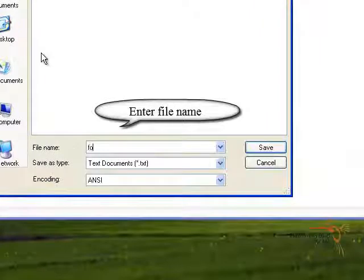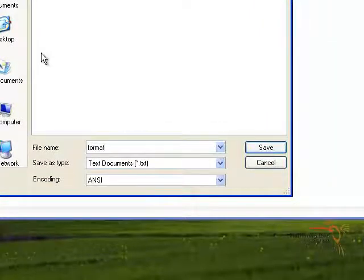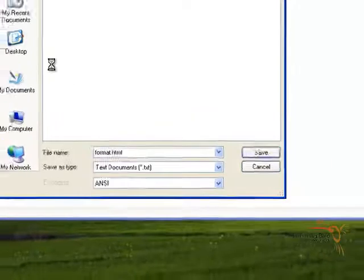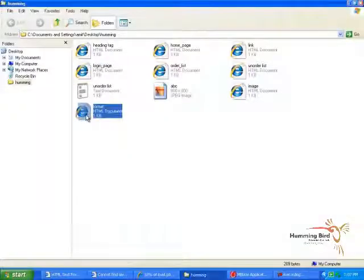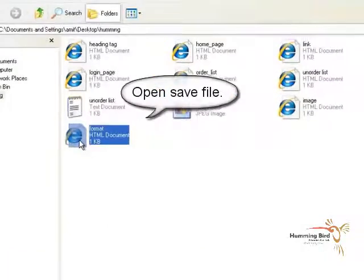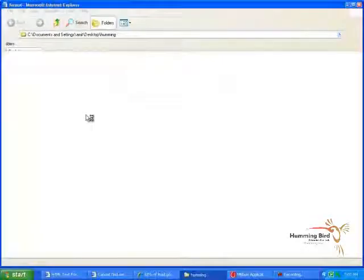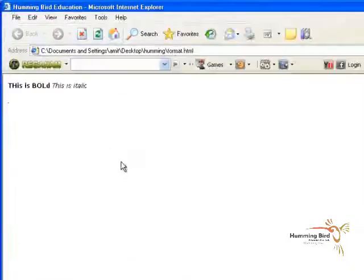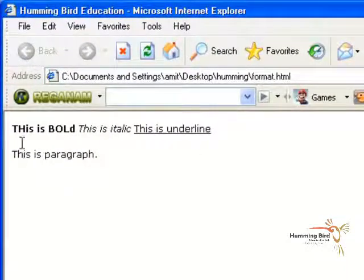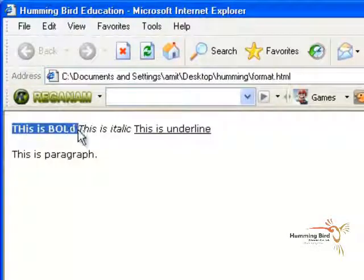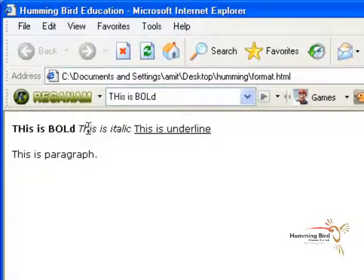Enter the file name and save it to the desired location. Now go to that location and run this file.